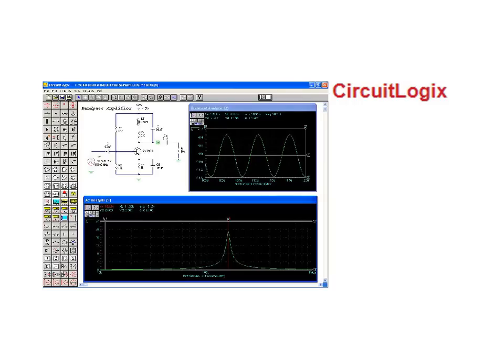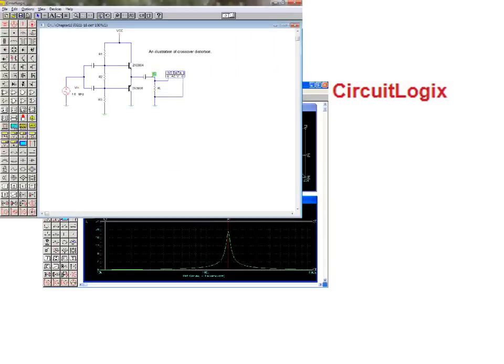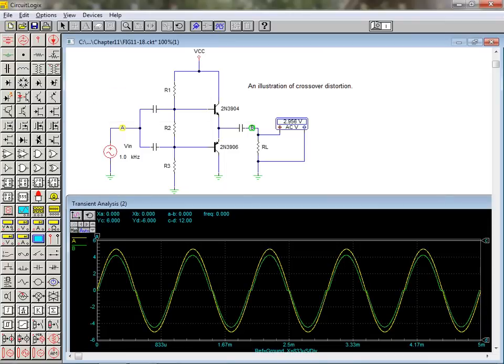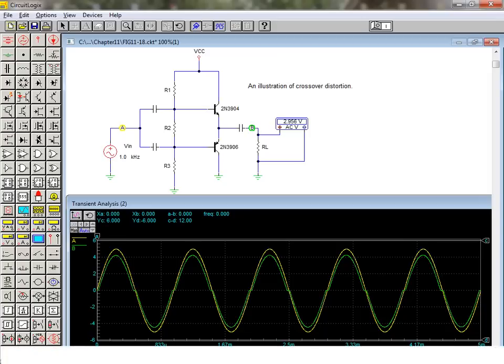Next, we'll take a look at CircuitLogix. CircuitLogix is a software program that converts your computer into a fully functioning electronics laboratory with thousands of components and devices that are easily interconnected.